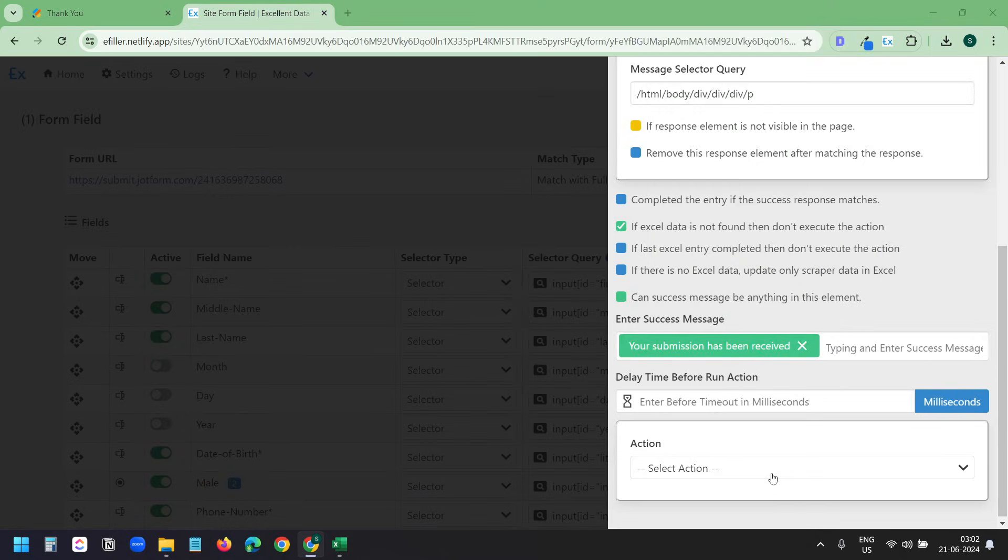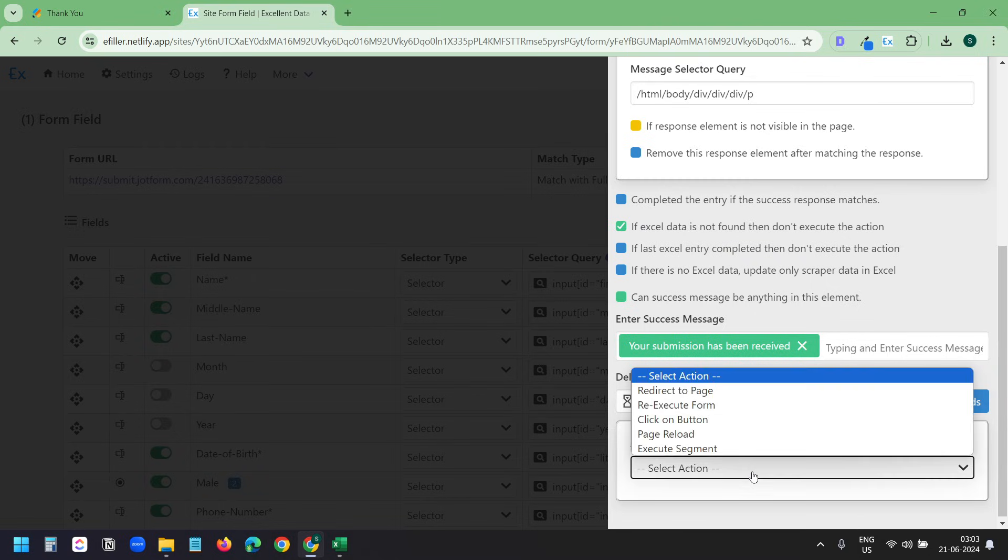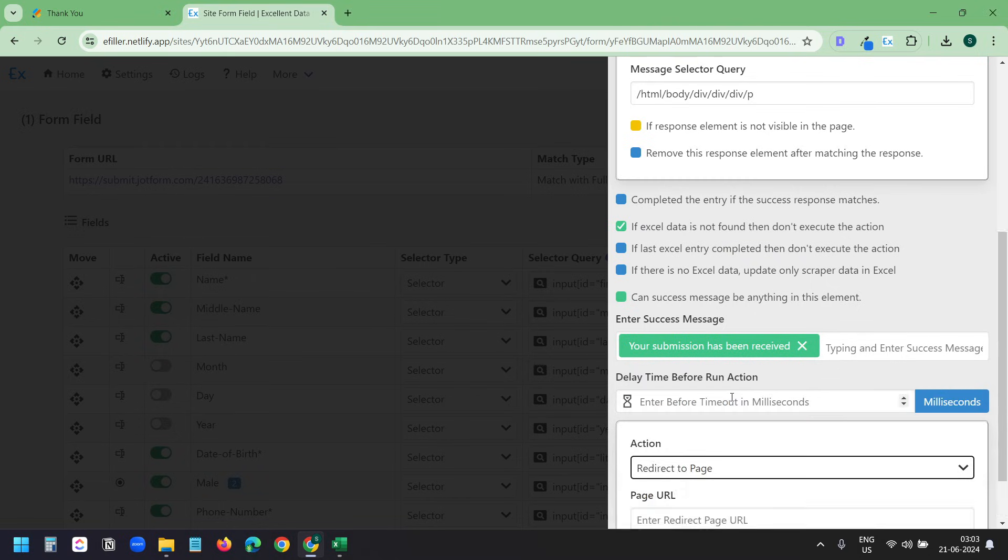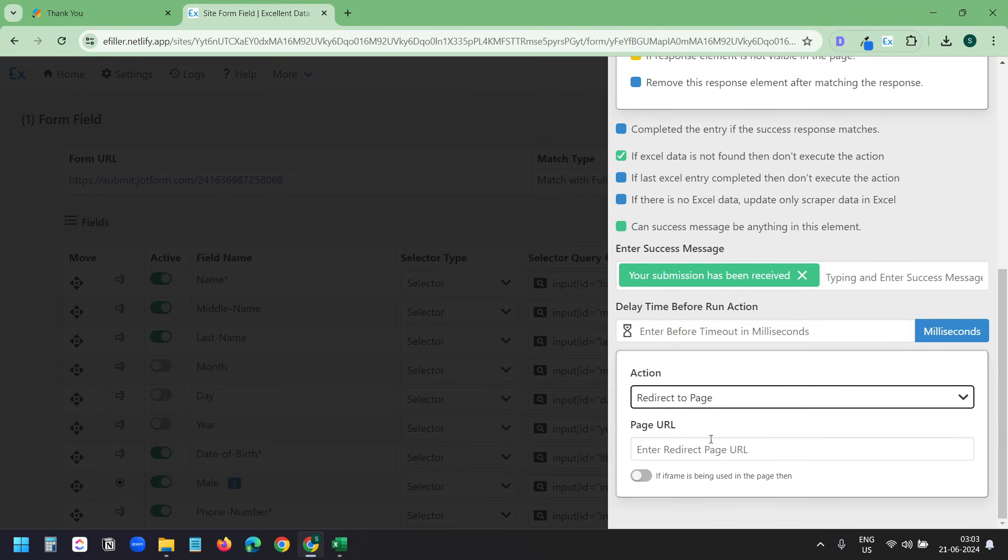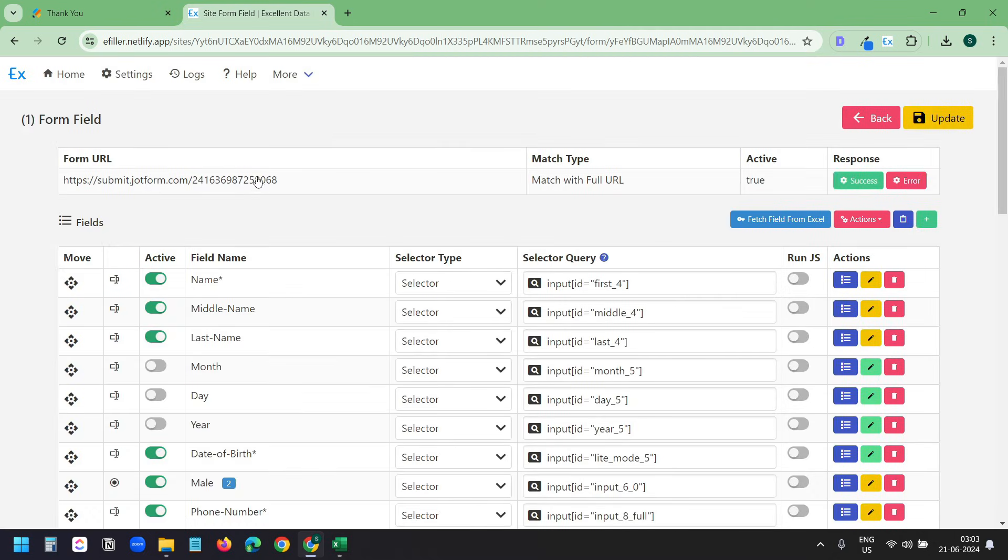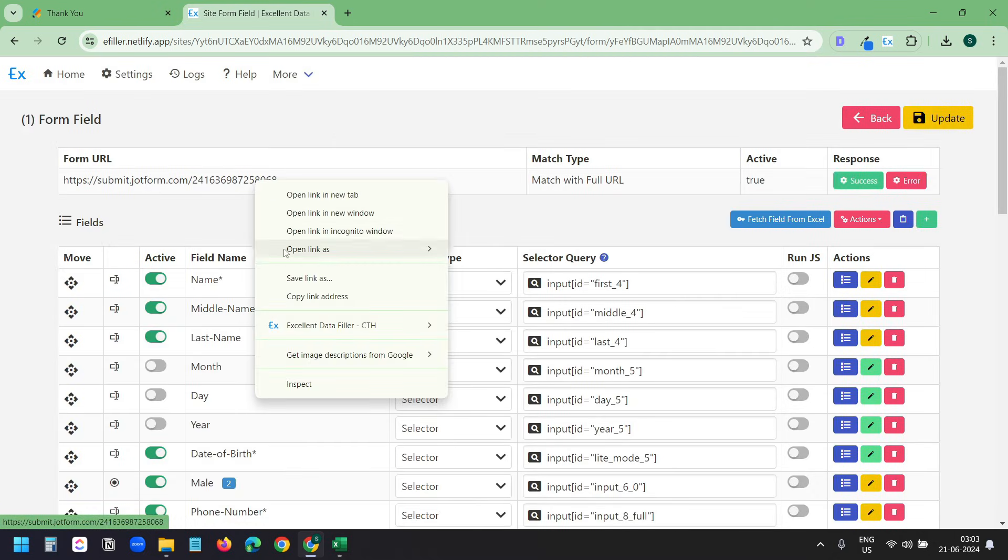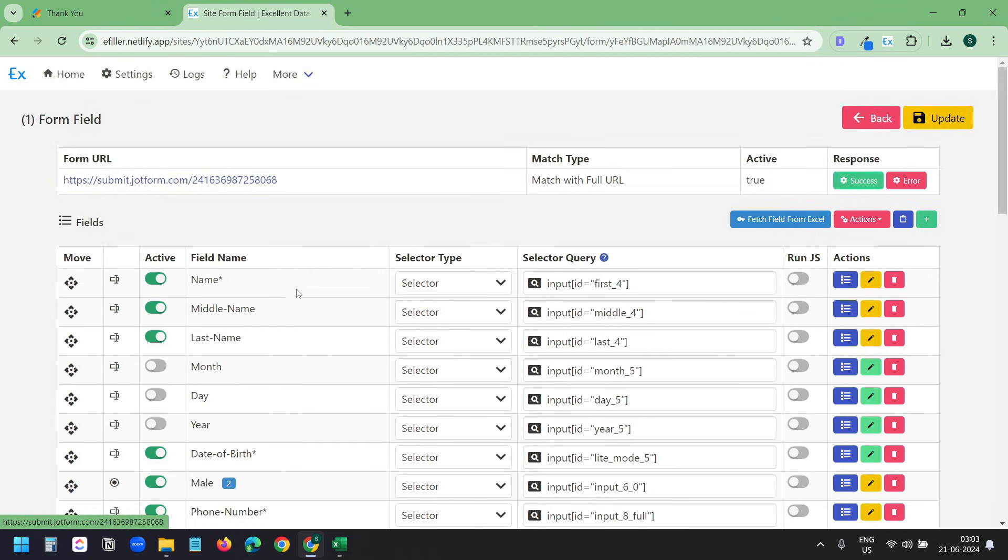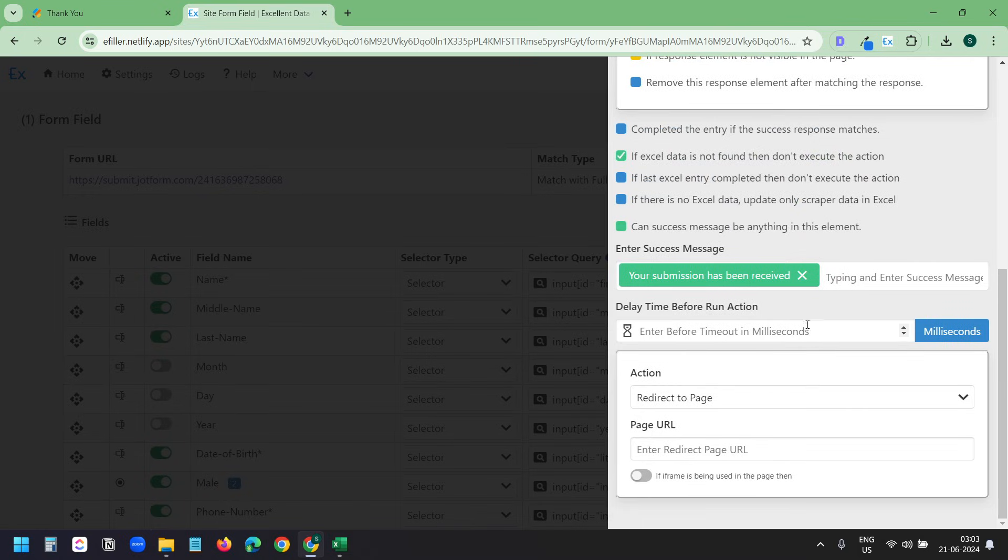Now I need to tell it what is the success message so it can match it. I'll copy the message here and I'll paste it. Under the action, we need to define what it does after one submission. I'll select Redirect to page. And it should go to the form URL. So I'll copy the URL of the form and I'll paste it here. Now it will loop through all the data. Here it has an option if you want to set a delay between the submissions. You can leave it blank. I'll update all the settings here.